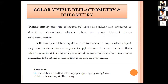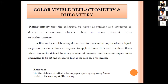Color visible reflectometry and rheometry are also applied. Reflectometry uses the reflection of waves at surfaces and interfaces to detect or characterize objects. A rheometer is a laboratory device used to measure how a liquid, suspension or slurry flows in response to applied force, used for fluids that cannot be defined by a single value of viscosity. A reference includes a study on the stability of offset prints on paper upon aging using color visible reflectometry.